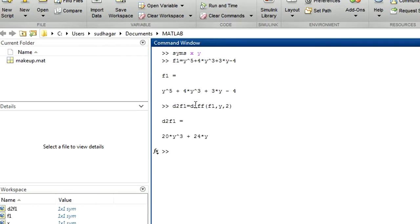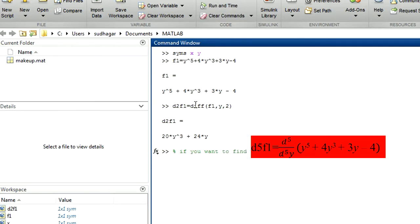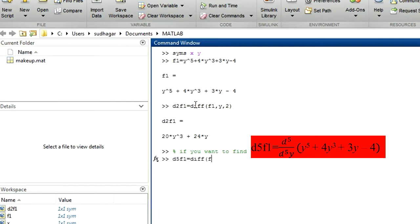Now let us see if you want to go for higher order derivatives, the procedure is also same. So I am going to use the fifth order differentiation of the same function. Now the input is D5F1 equal to, that means fifth order differentiation of F1 equal to DIFF F1 with respect to the variable y 5 times. Have a good differentiation, so give 5. Enter. So we got 120, that is the answer for this question.